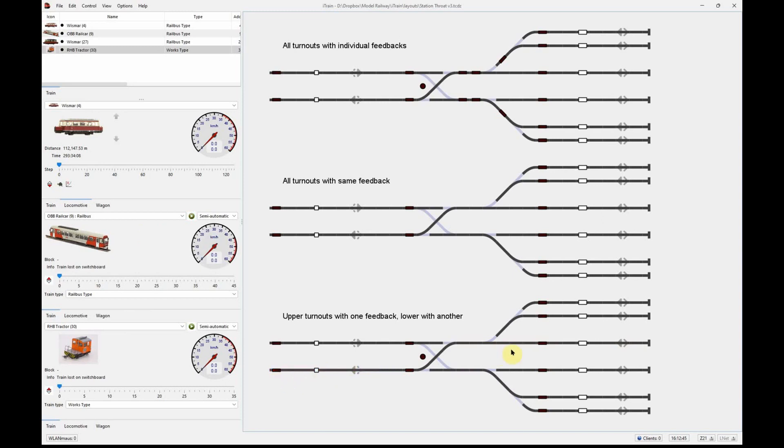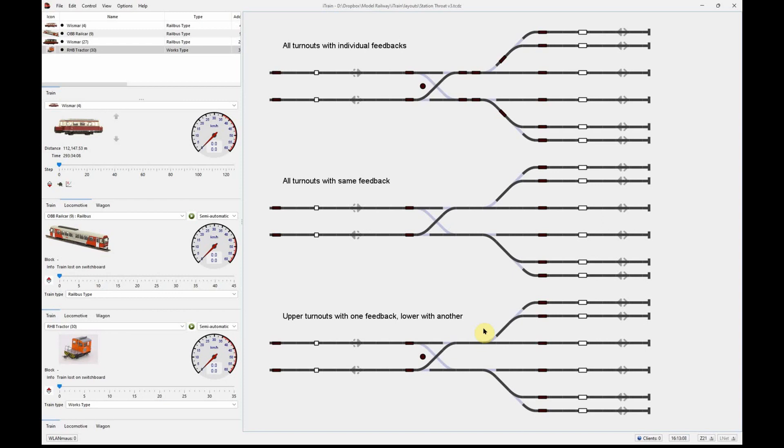Hopefully that shows you that with a little bit of thinking, you can reduce the cost of implementing occupancy on turnout significantly. In this example, we've gone from nine down to three, so we've had a 67 percent reduction in the cost of occupancy feedbacks, a 67 percent reduction in the wiring, and a similar reduction in the complexity of configuring iTrain. Hopefully that shows you what can be done and gives you a few more examples to think about on your own layouts and how you could implement this going forward.